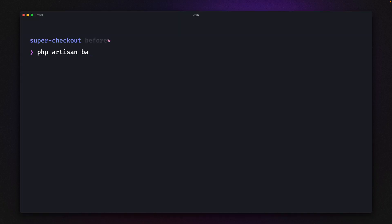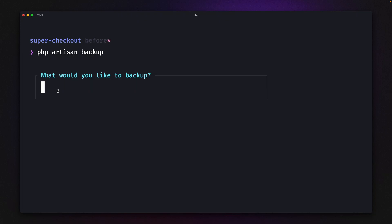Now if we do the same with php artisan backup, look at this. We get this nice question again, similar to before, but with nice borders. This looks really cool and gives a beautiful, professional touch to this input.